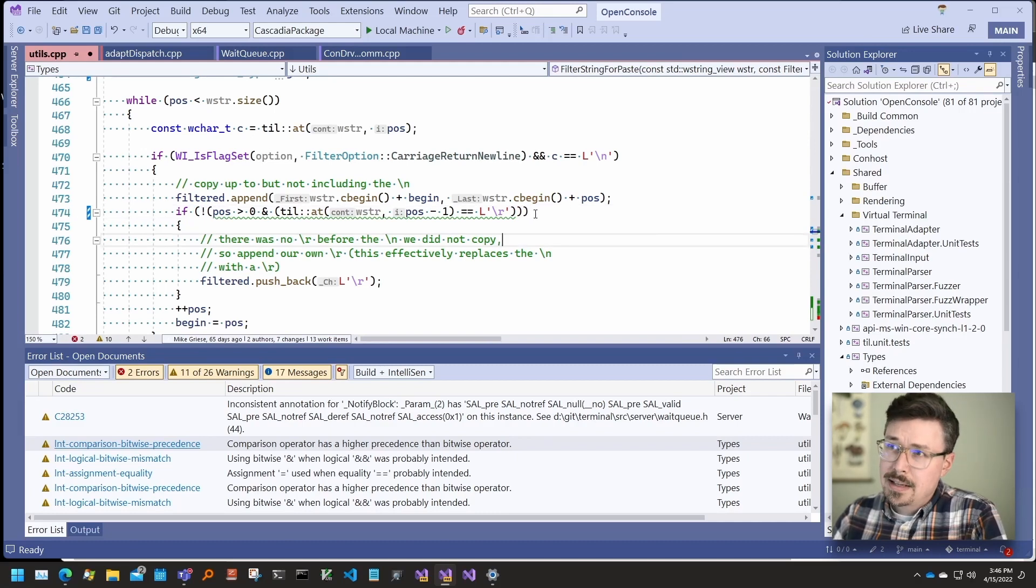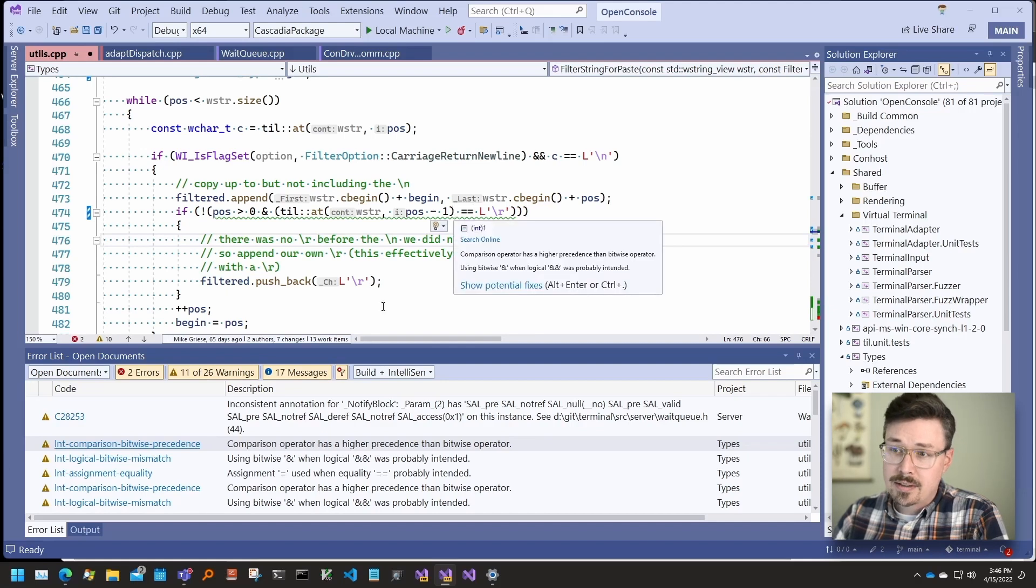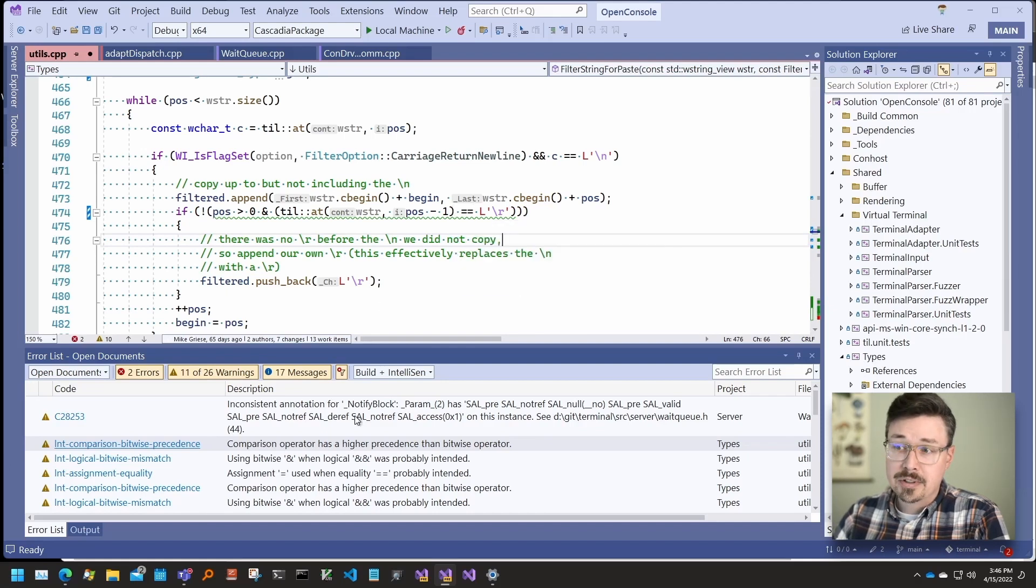Results are displayed in the editor with underlines as well as in the error list so you can filter and navigate quickly.